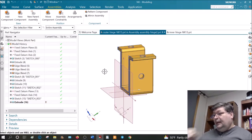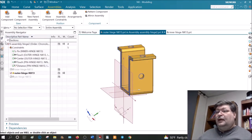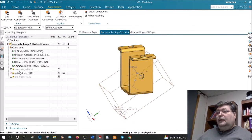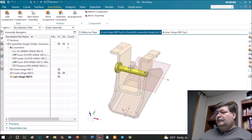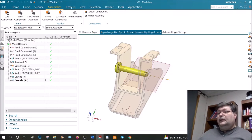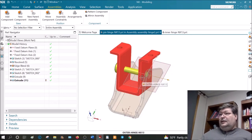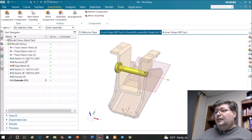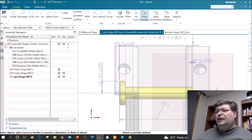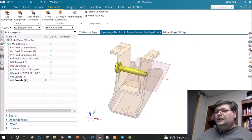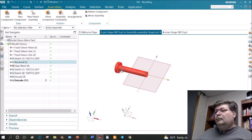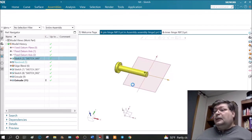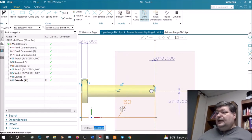To exit the model editing, go back to the Assembly Navigator, double-click on the assembly name, and don't forget to unsuppress those two parts so you can see them. The pin is the last thing — let's double-click on the pin. Go to the Part Navigator of the pin. The pin was not created by sketching a circle and extruding — it was actually created with a sketch and a Revolve command. Click on the sketch to see it.